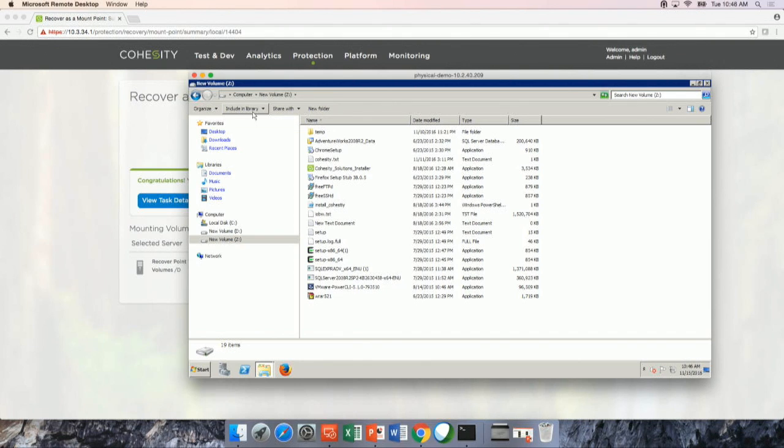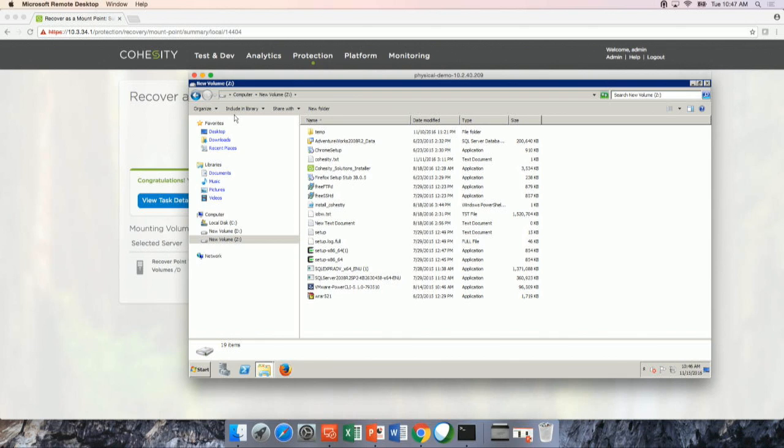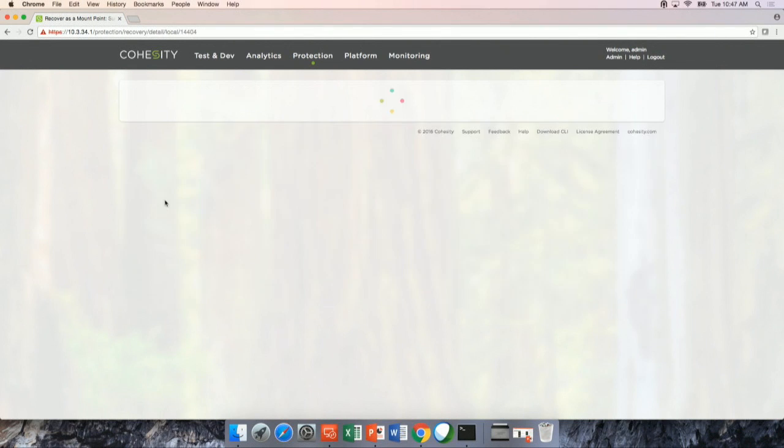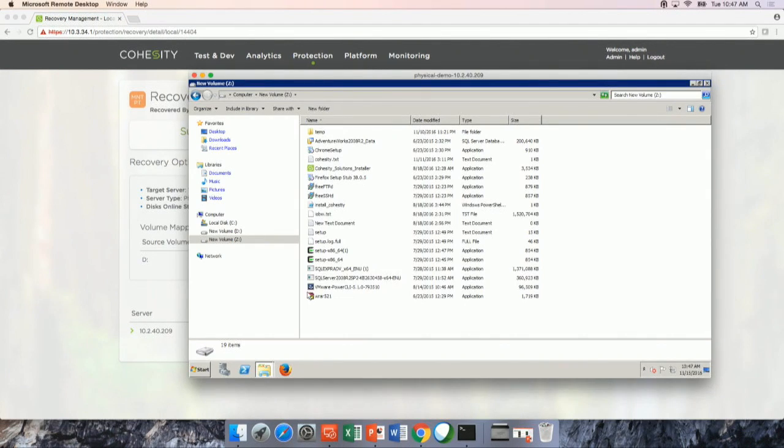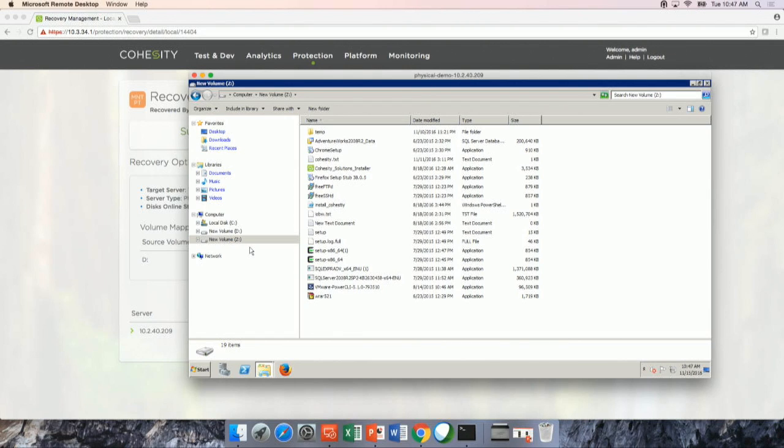It instantly gives access to any of the backup job runs that I've run on Cohesity platform. And then this can be used for any kinds of recovery, used for running analytics on that, or used for running test and dev workload on that, right? I just want to kind of highlight that Z drive here is running off of the Cohesity as a data store. And three things that make this possible, three of the Cohesity features that make this possible.